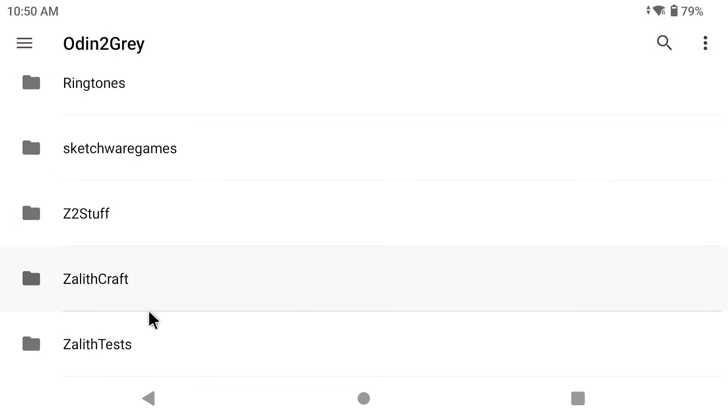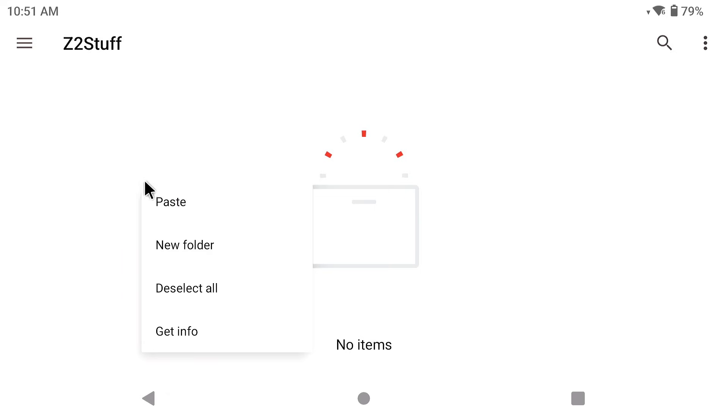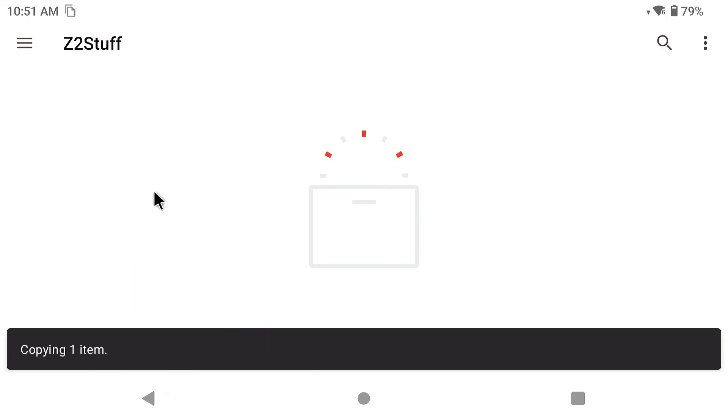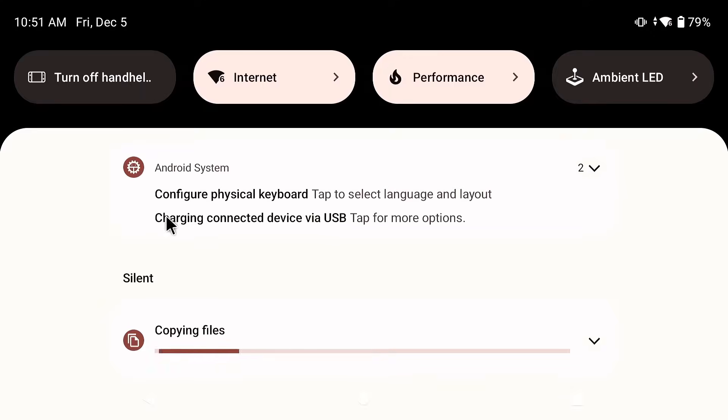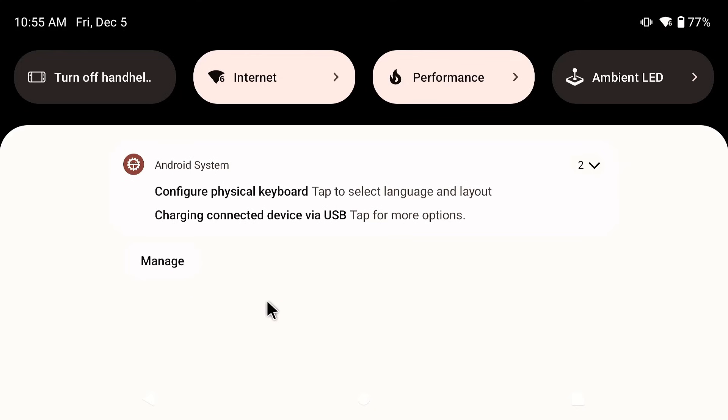Now what we're going to do is go into that Z2 stuff and you're going to paste that folder in here. Now it's going to take a few seconds so just give it some time to finish copying all the files and all the folders that are inside of that dot Minecraft folder.